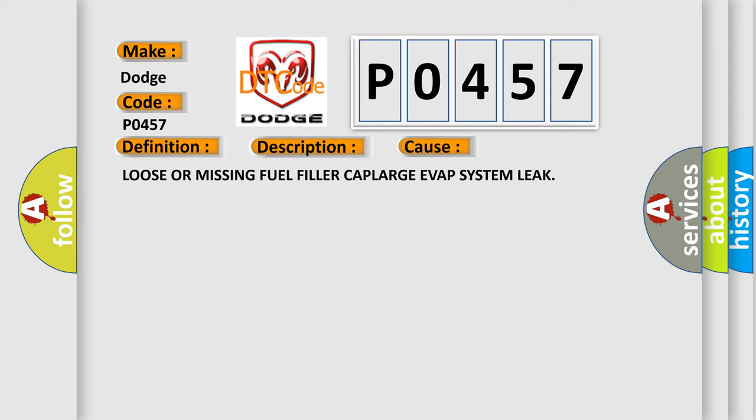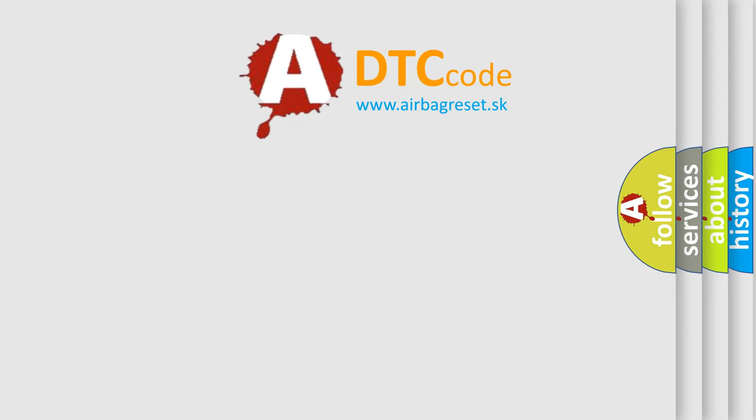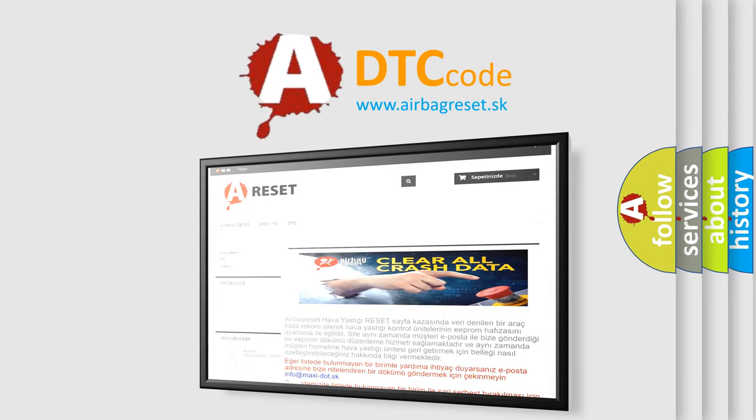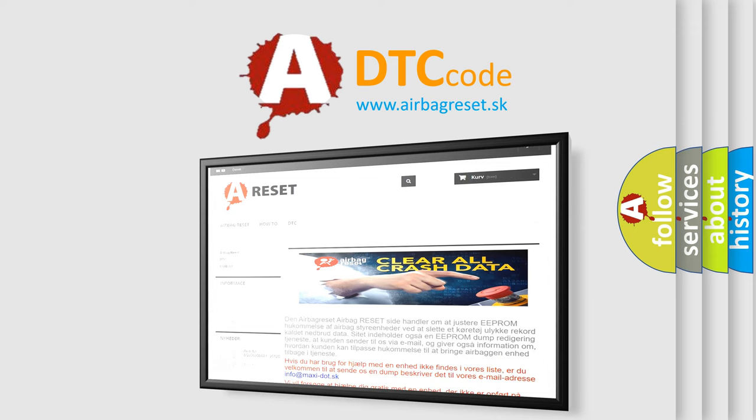The Airbag Reset website aims to provide information in 52 languages. Thank you for your attention and stay tuned for the next video.